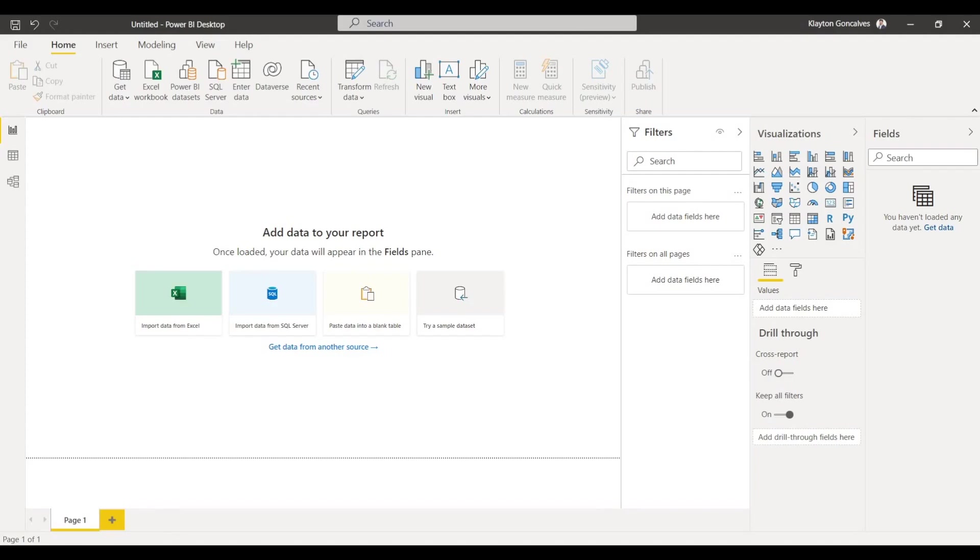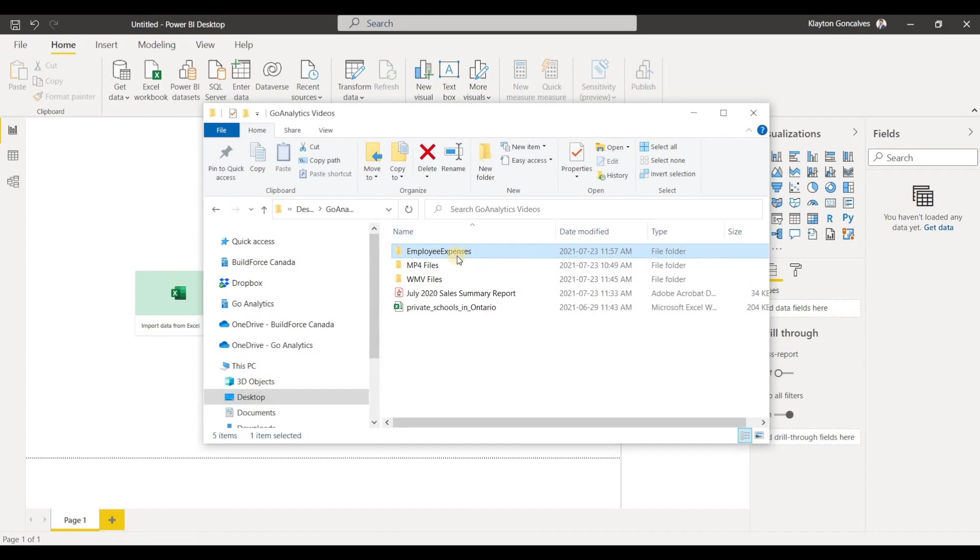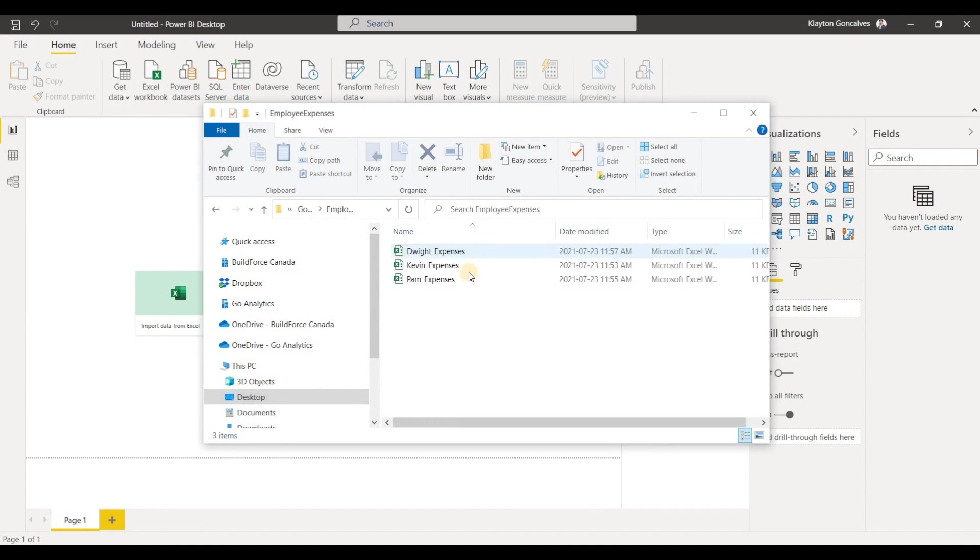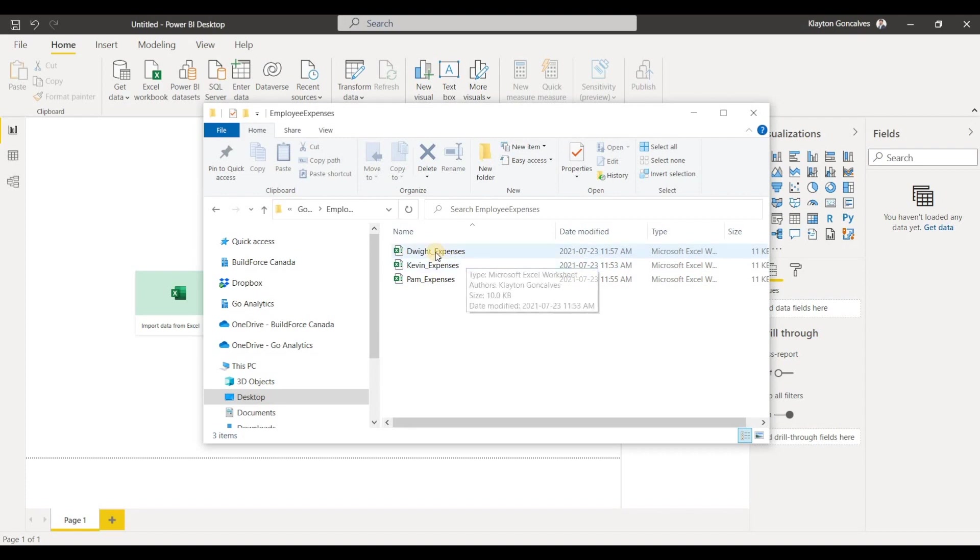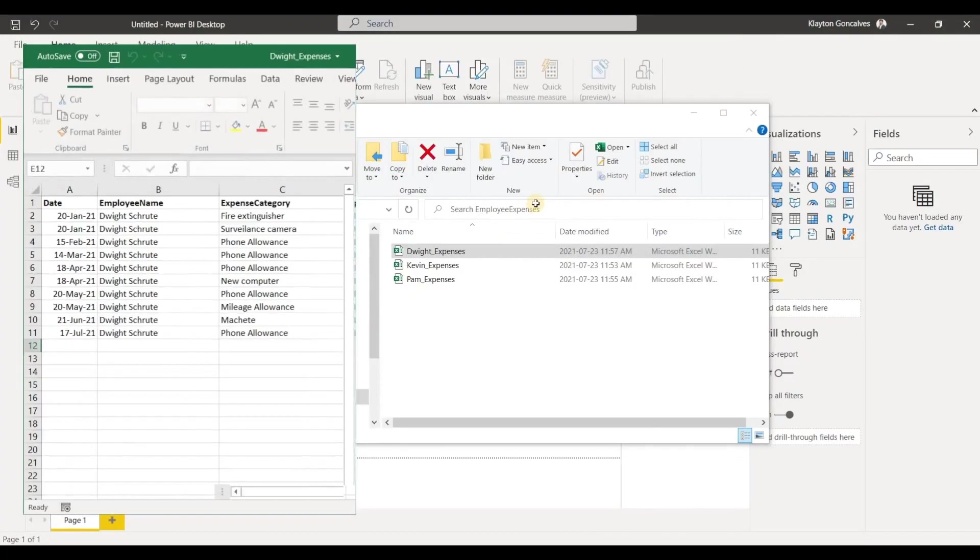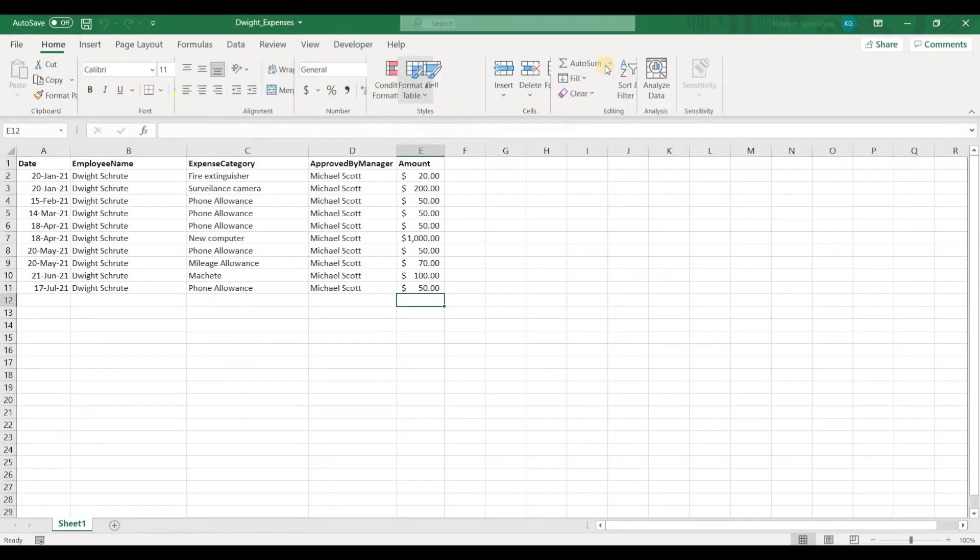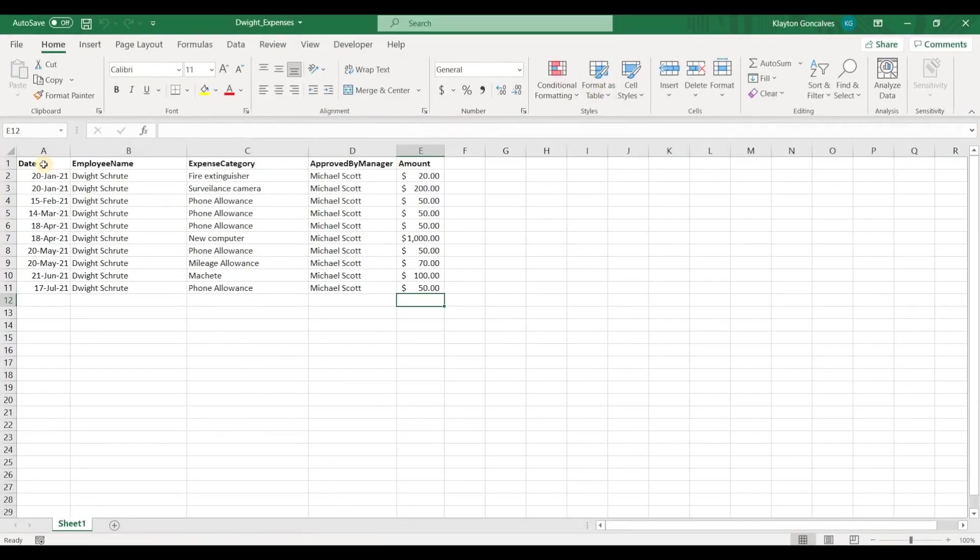Alright, so we're here in Power BI and I've got a folder here. There's an office and the employees are allowed to make expenses. So I have a folder with several employees and their expenses that they've been tracking. If we take a look at one of these files, they're all the same. So we'll have a look at this one.